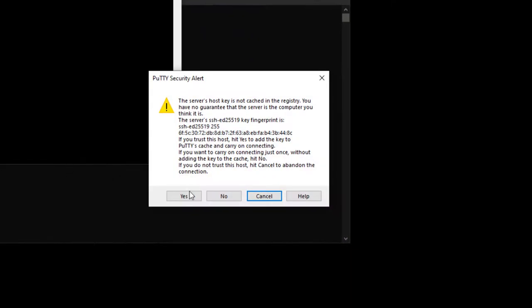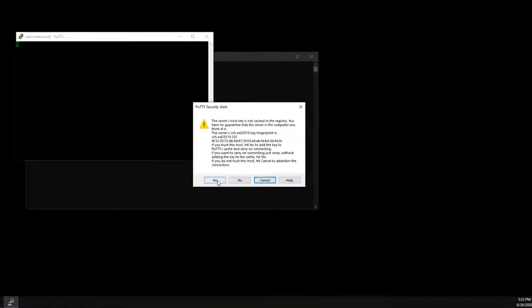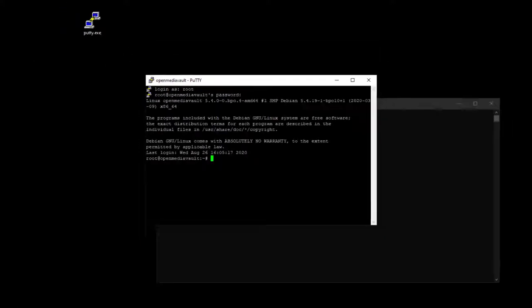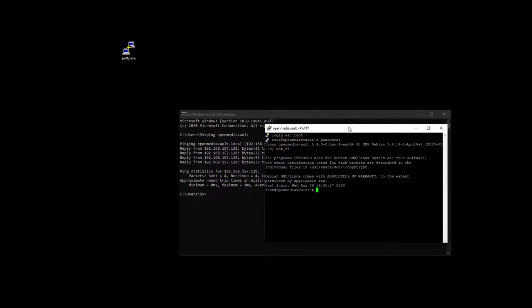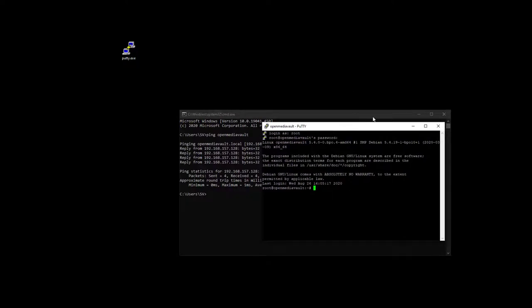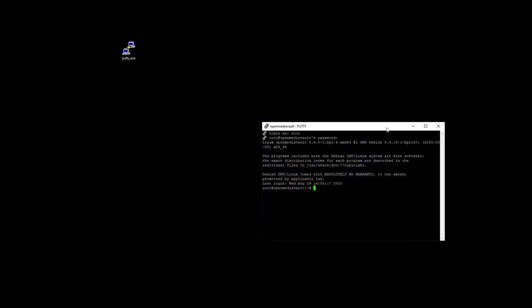You will need to accept the fingerprint from the server. Enter your root username and password that you created during setup and you are logged in to the command line interface of the OMV server.